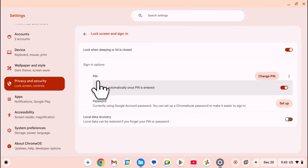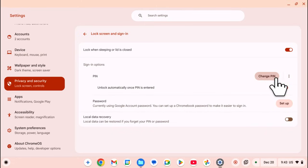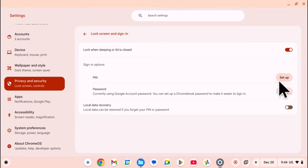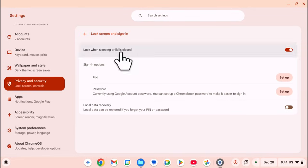From here, you should see Sign-in Options and PIN underneath. To remove it, just click on the three dots next to it, then select Remove. Once you've done that, you can see it's now telling you to set up a PIN, which means we did it successfully.